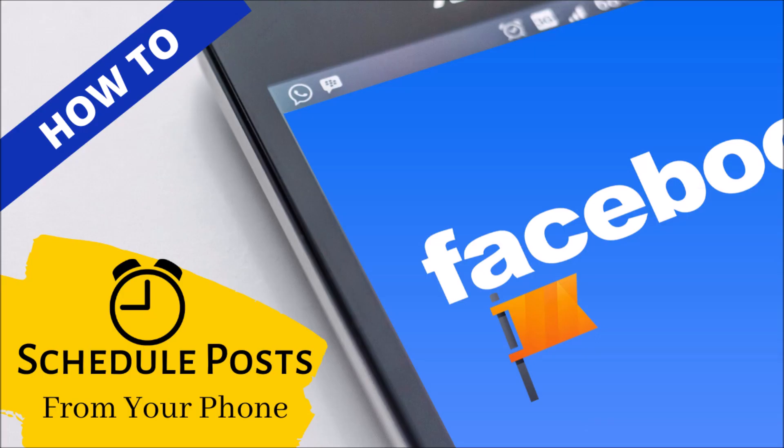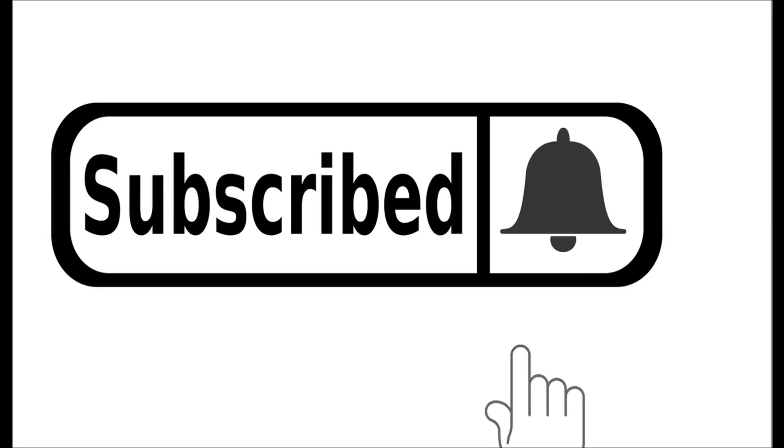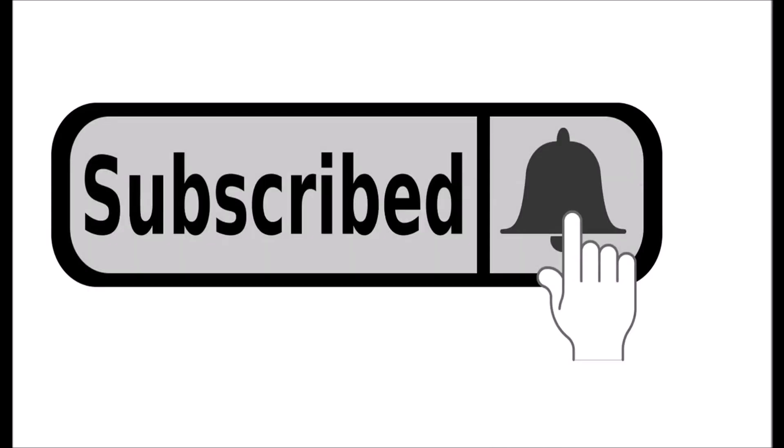Hi, welcome to Lala's World. Today we're going to talk about how to schedule posts on Facebook Page Mobile. If you haven't already, go ahead and subscribe then click the notification bell so you don't miss out on more great videos like this one.